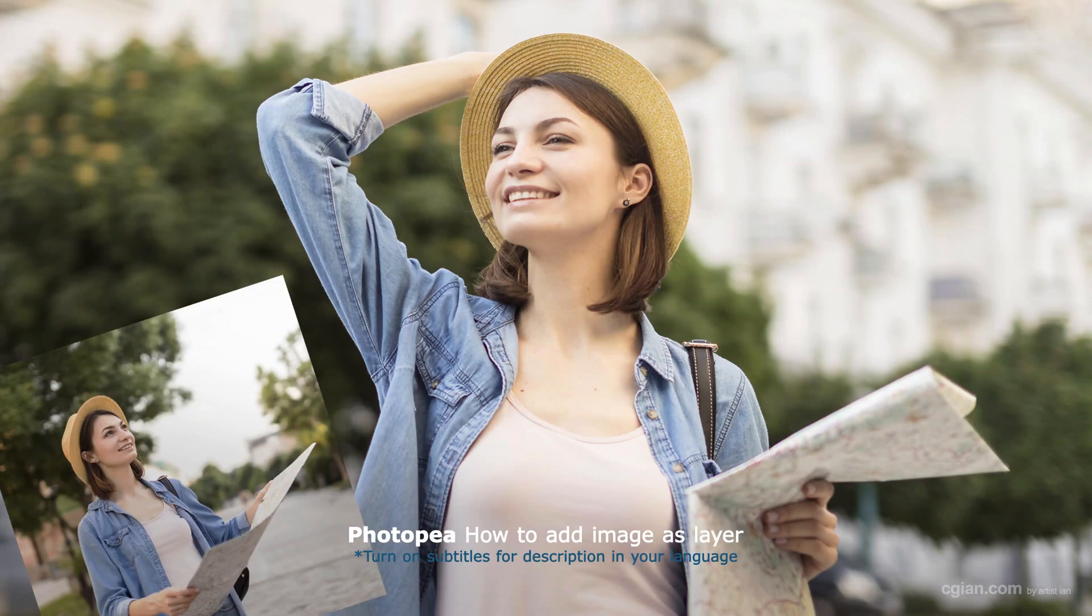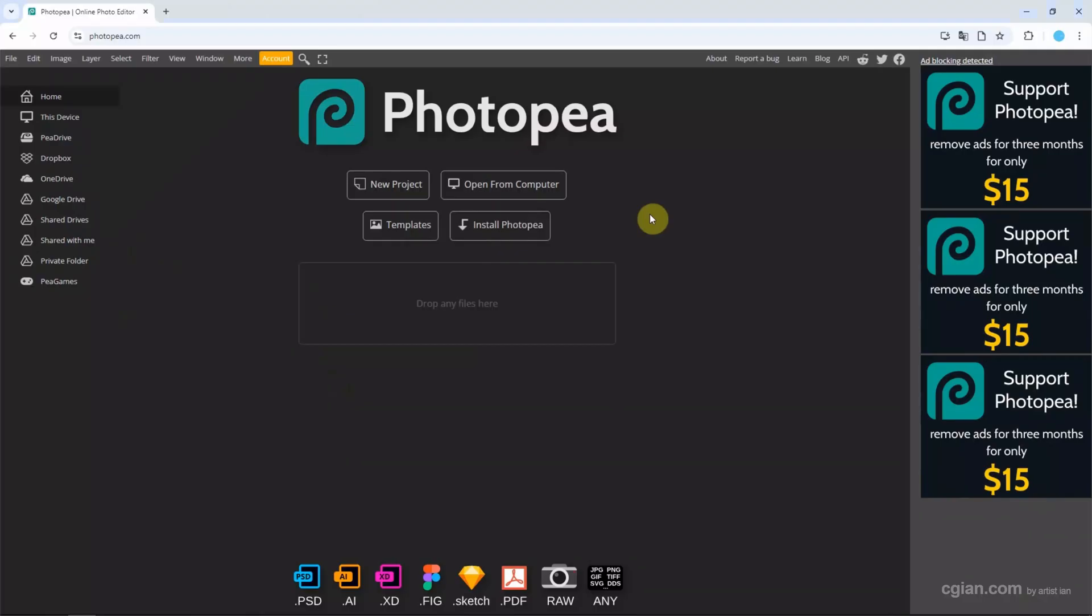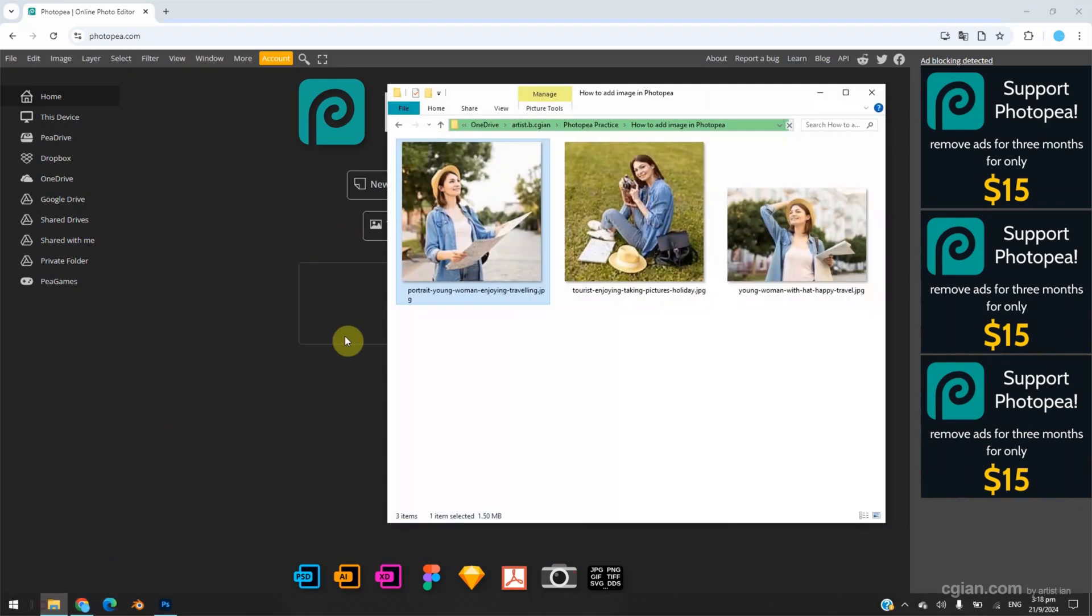Hello, this is a quick video to show how to add images in Photopea. After starting Photopea, we can go to the file folder. I have free images downloaded from freepeg.com. You can find the download link in the video description.